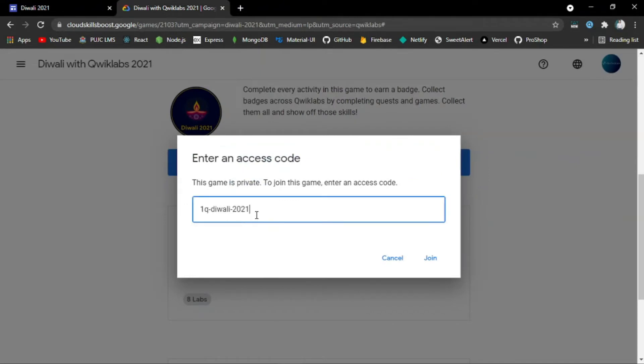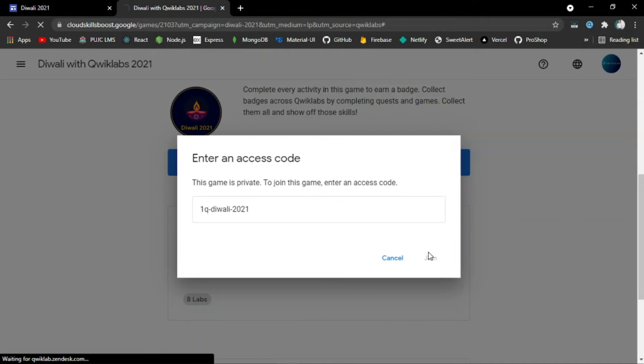After pasting, click Join. You will be redirected to the Game Track Labs page.